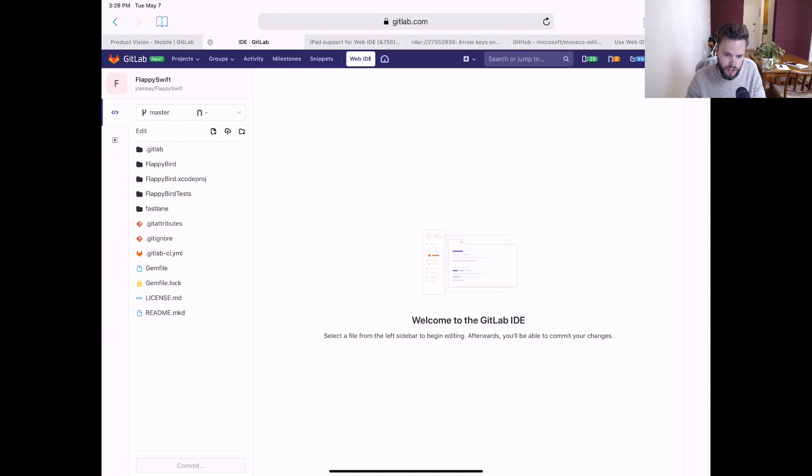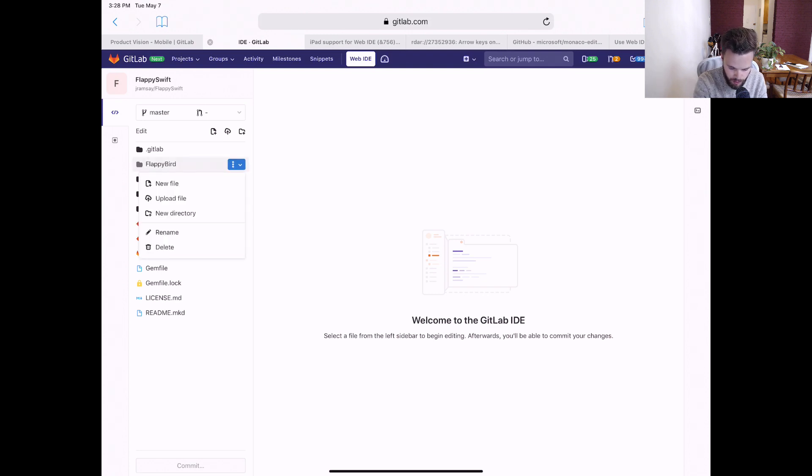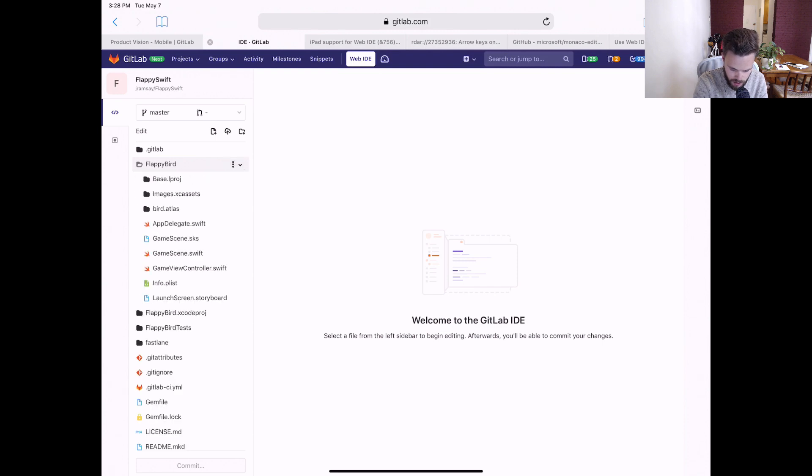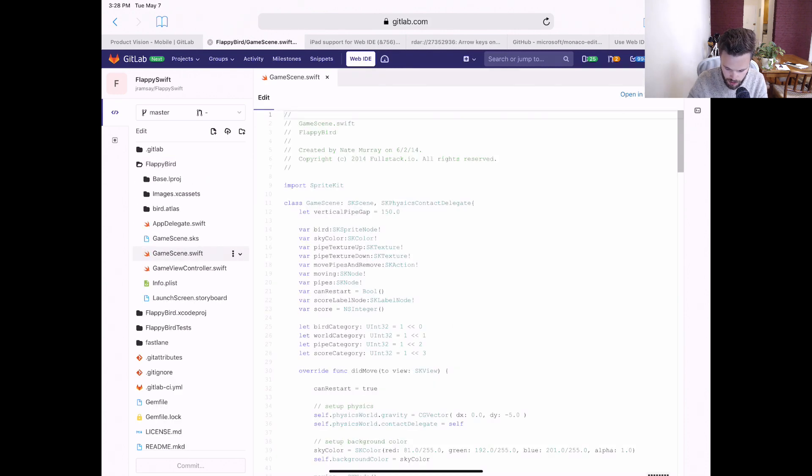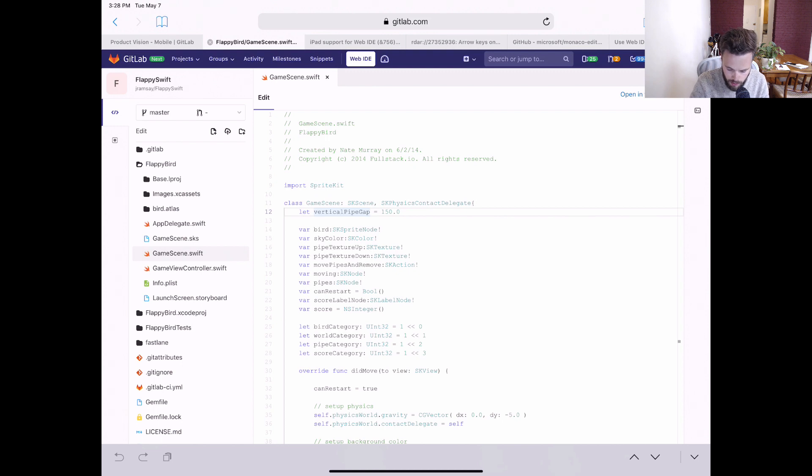So changes to source code are pretty straightforward using the Web IDE. Let's start by making the pipes further apart so that I can have less trouble getting between them and get a better score. So this vertical pipe gap variable is the variable that controls it. And we'll make that 250.